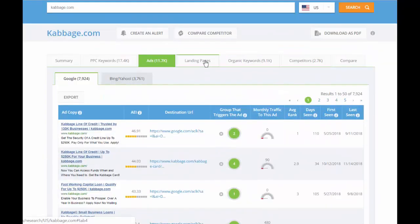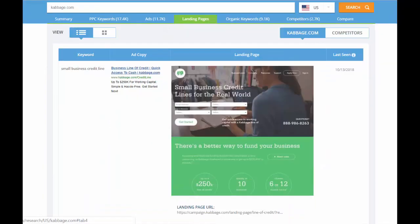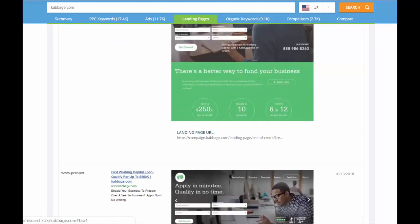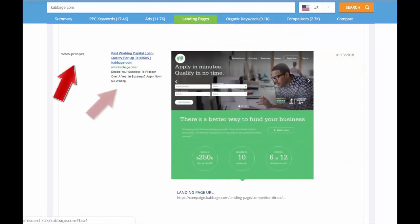The landing page tab is where iSpionage really separates itself from all the other competitive intelligence solutions. Just look at this screen and let it sink in for a moment. What you're looking at is a crystal clear image of your competitor's PPC conversion funnel, from keyword, to ad copy, to landing page, in full color and high definition.